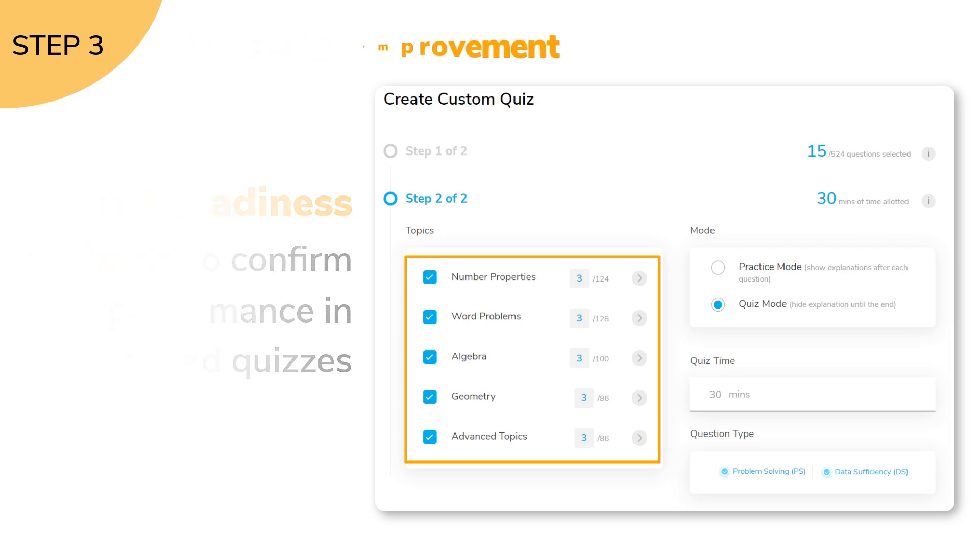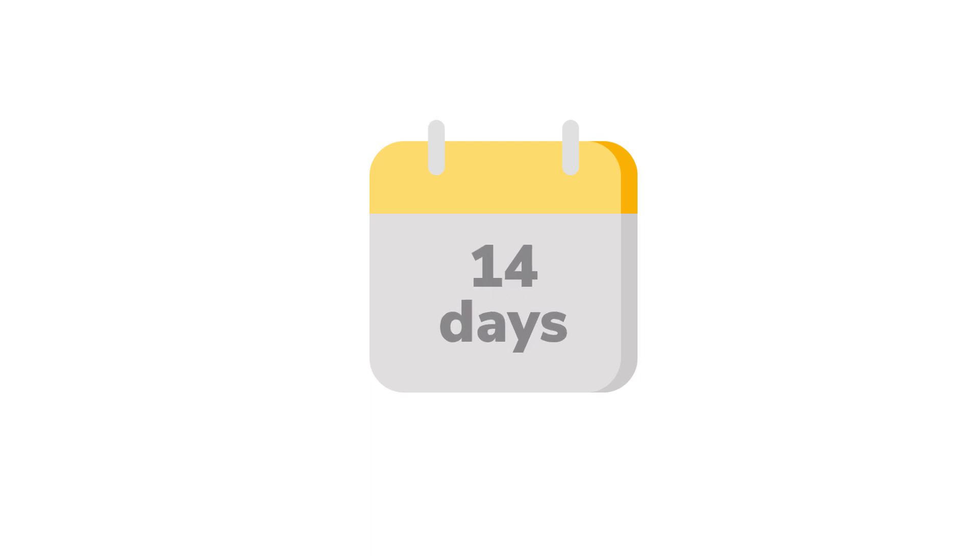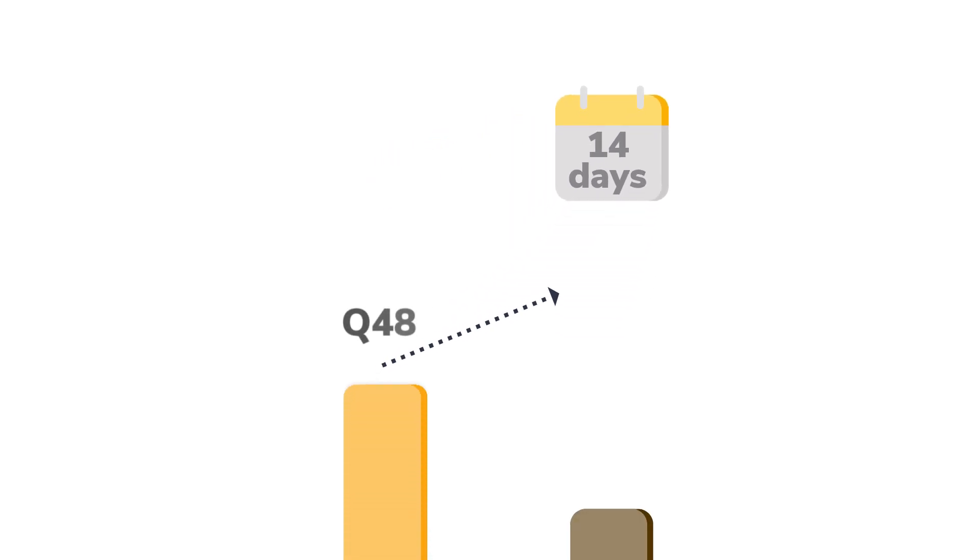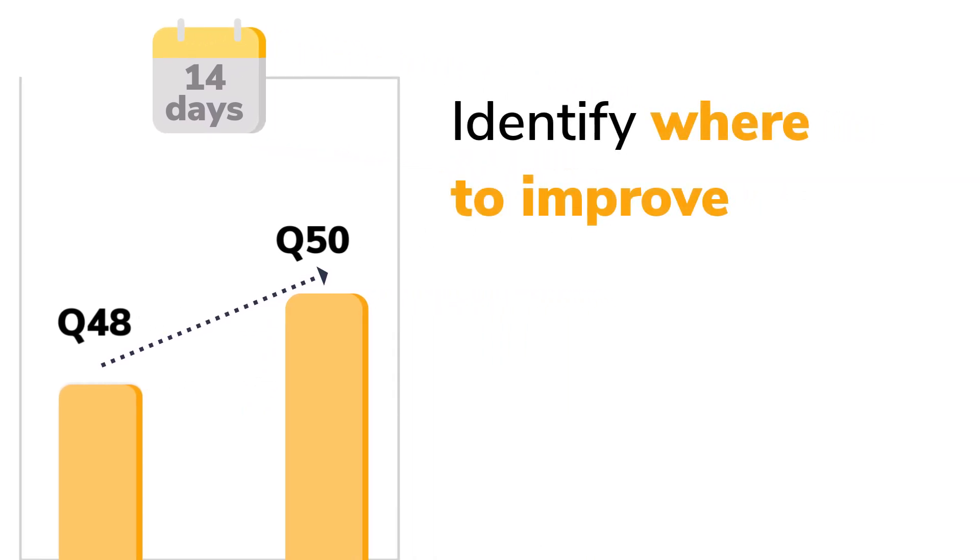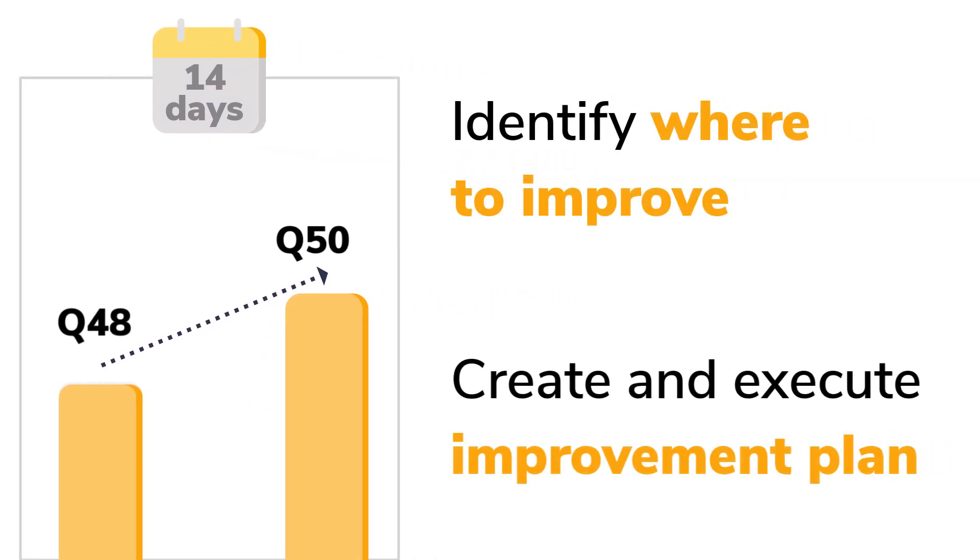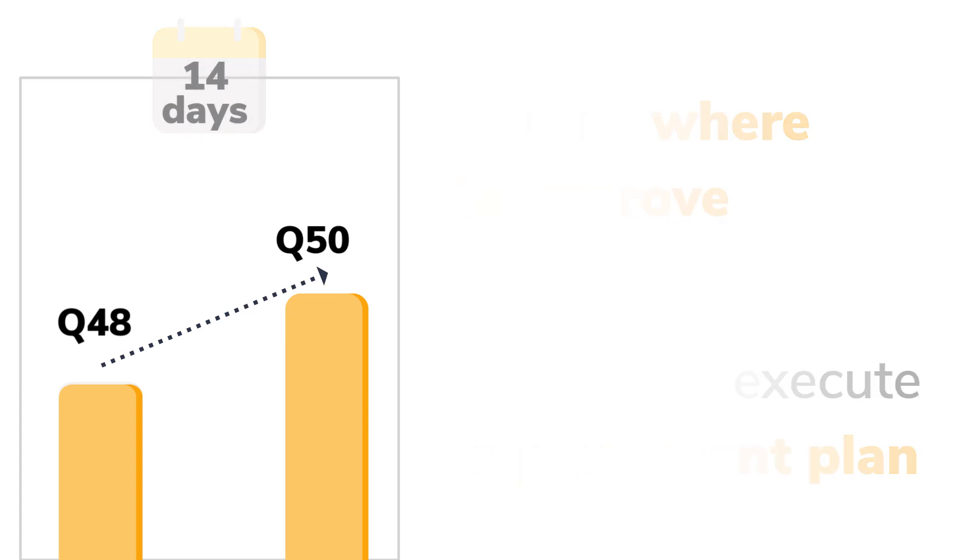Therefore, in just a few days, Vereshwar went from Q48 to Q50 by identifying where he needed to improve and then by creating and executing his improvement plan.